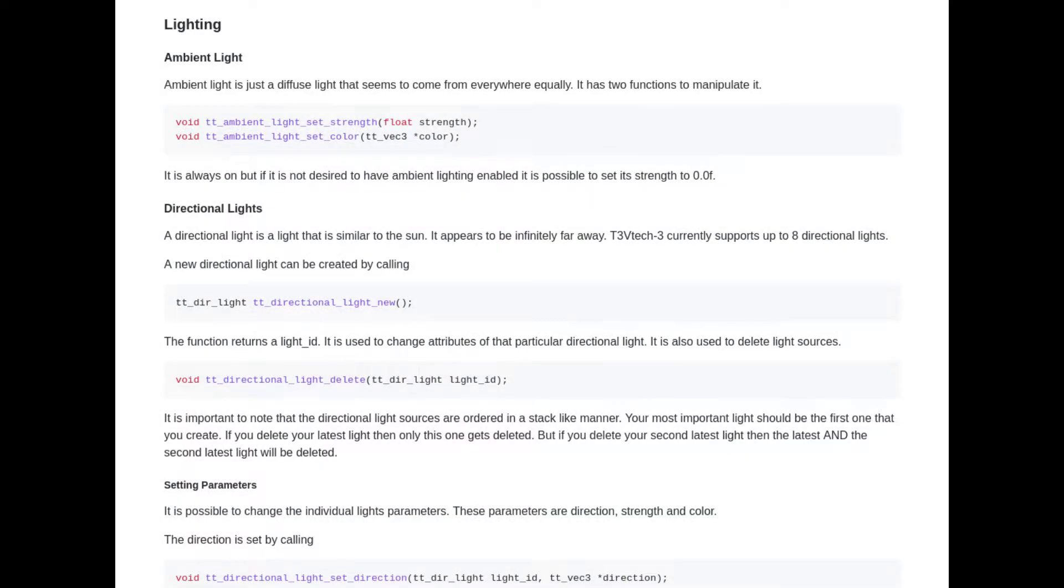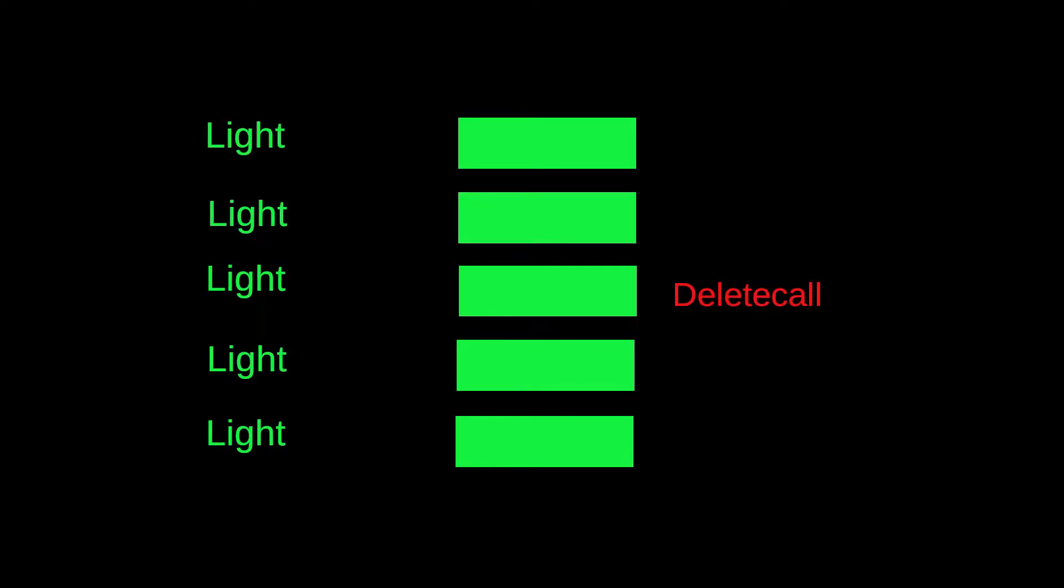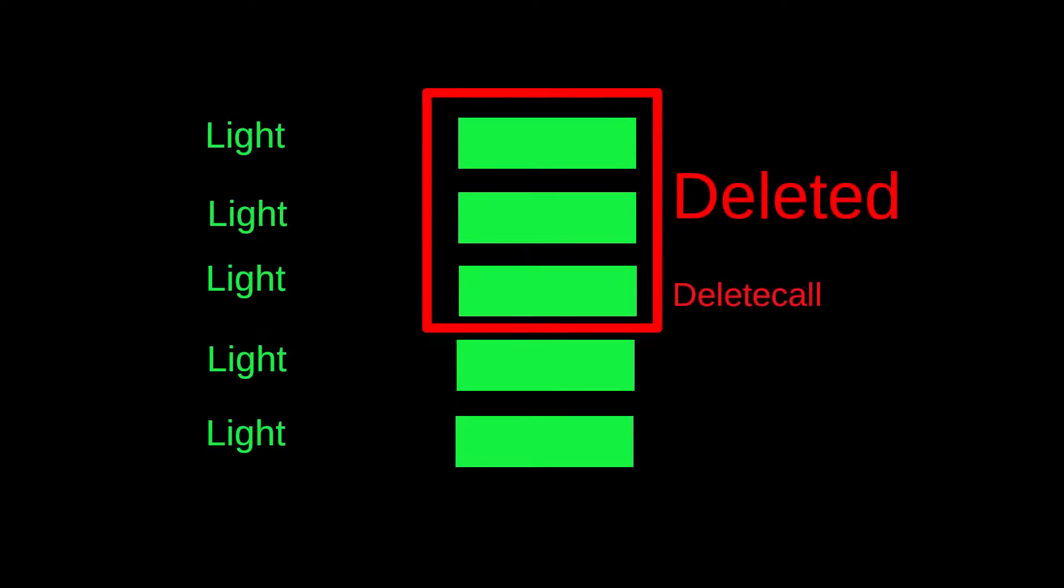I reworked my light sources and how they can be used within the API. At first they were used like a stack, which made a lot of things complicated, as it was possible to accidentally delete more than one light if you weren't cautious enough.